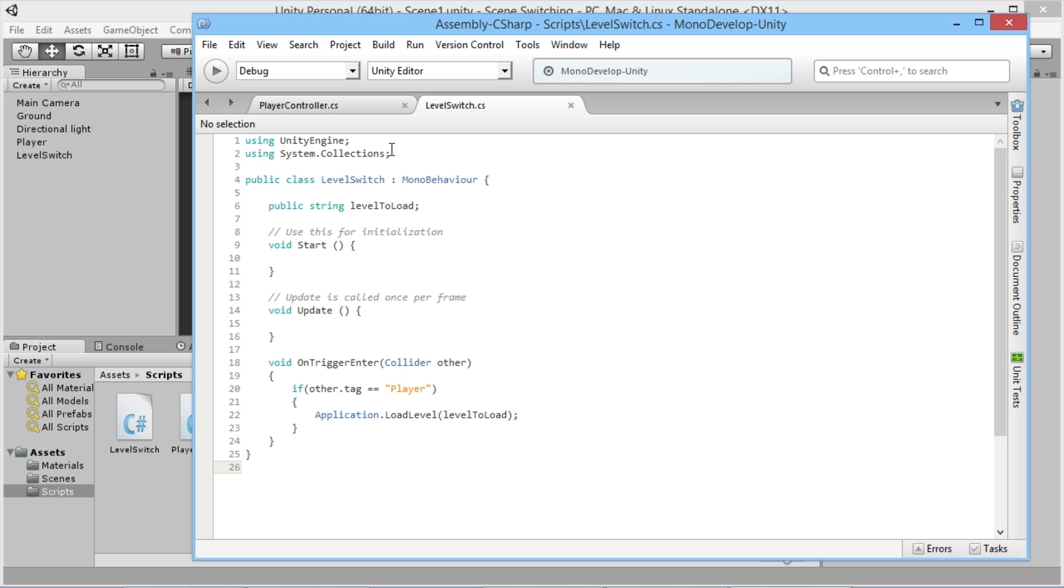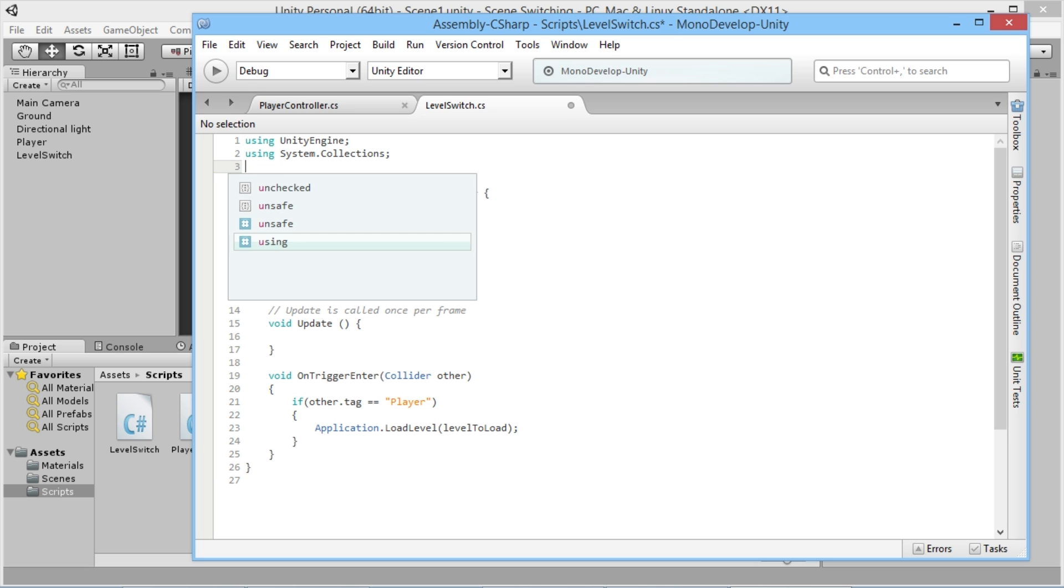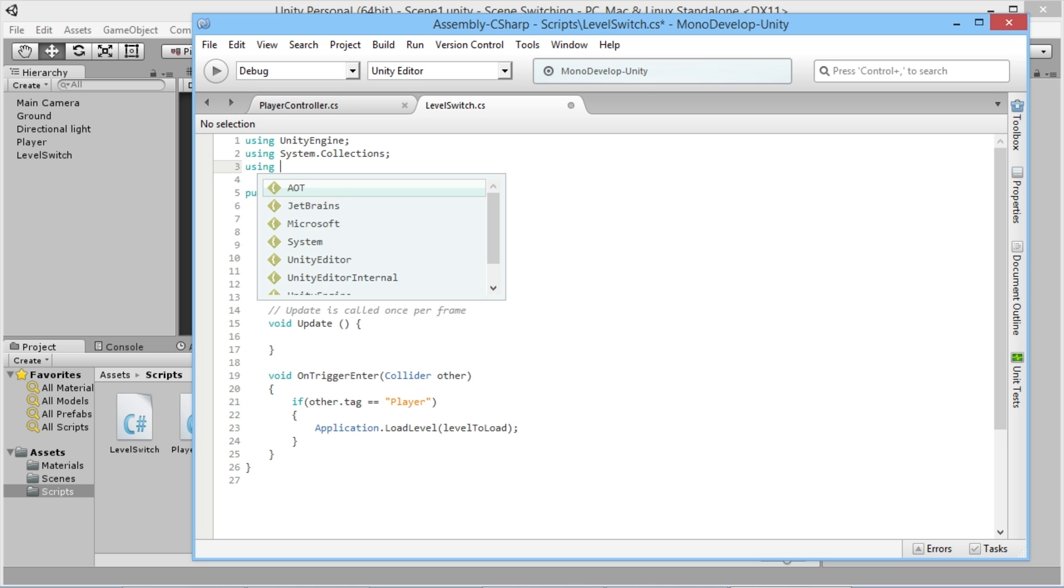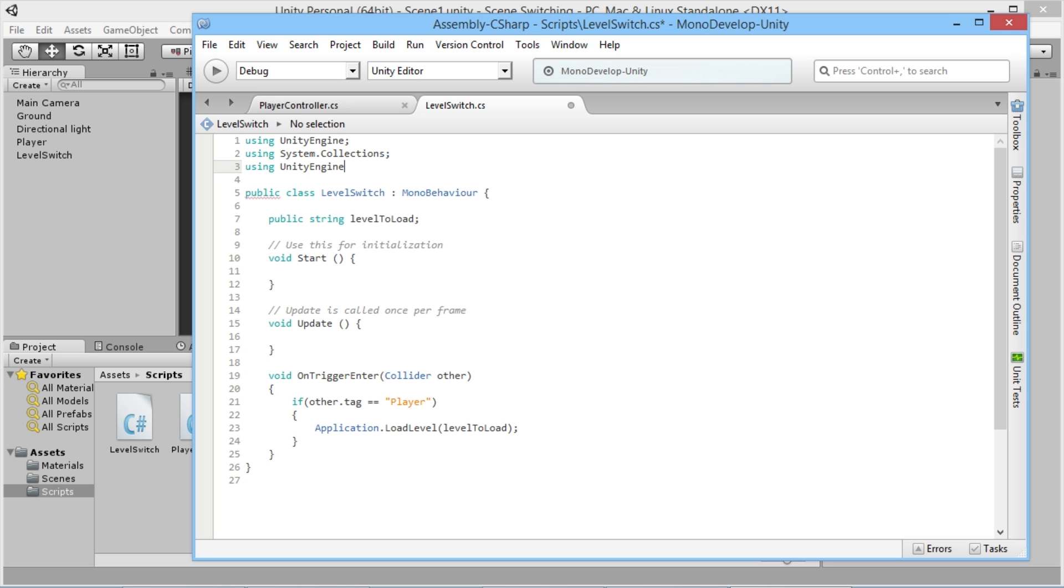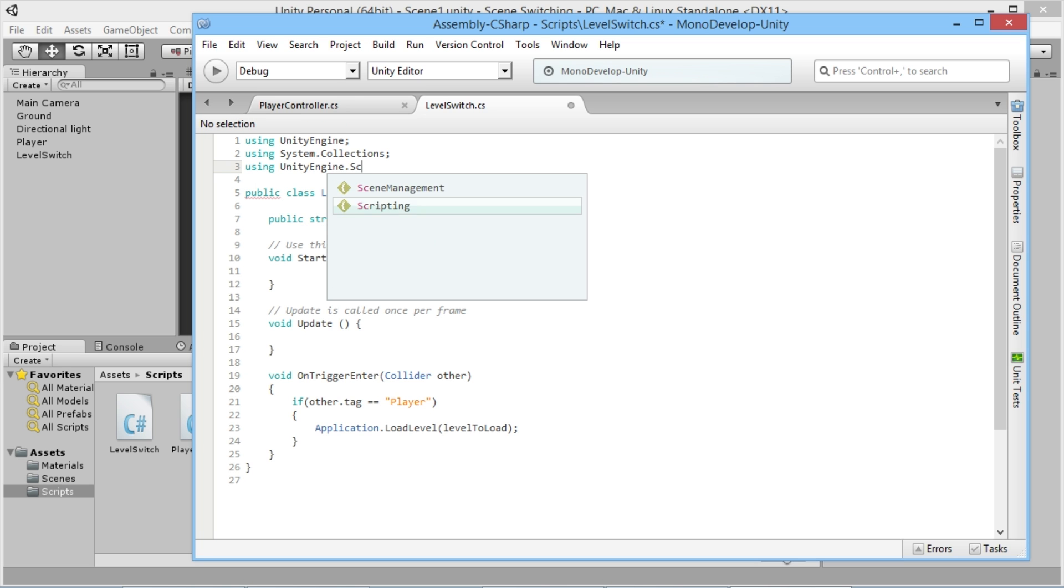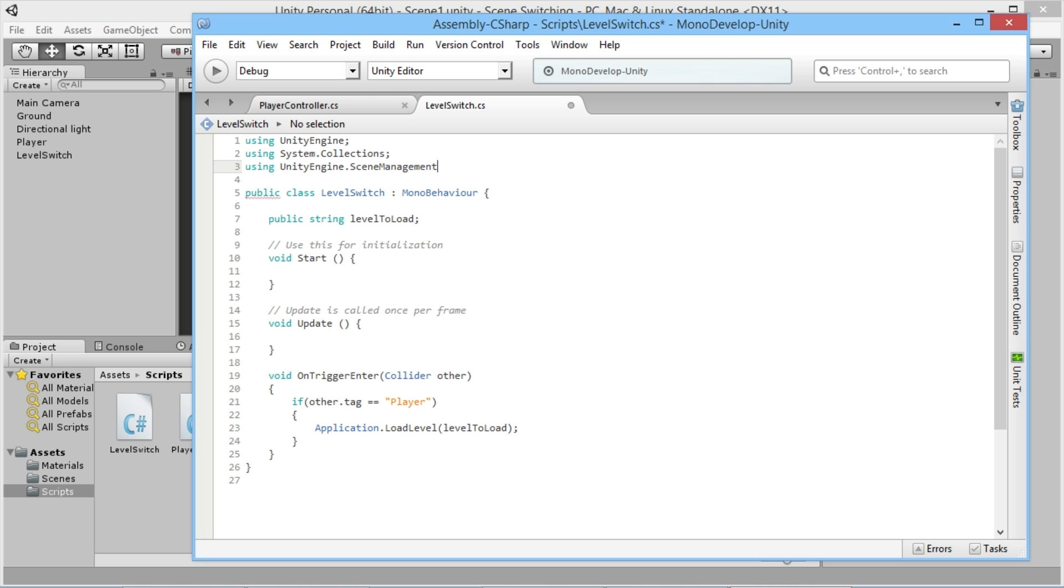What we need to do first of all, much like for any kind of UI elements or anything like that, we want to go up here and type using UnityEngine.SceneManagement.